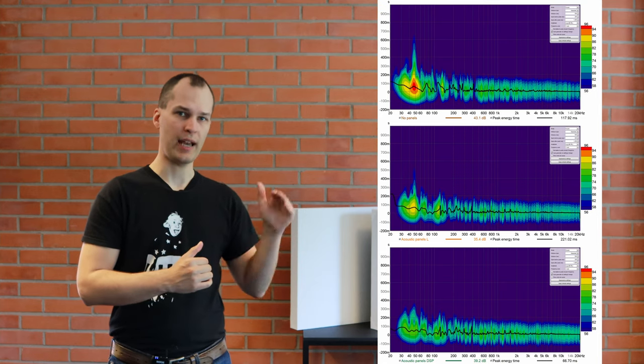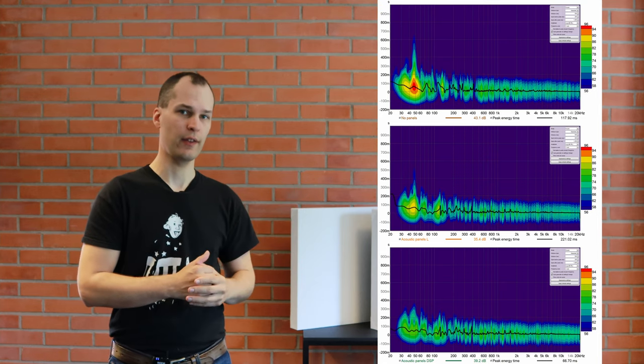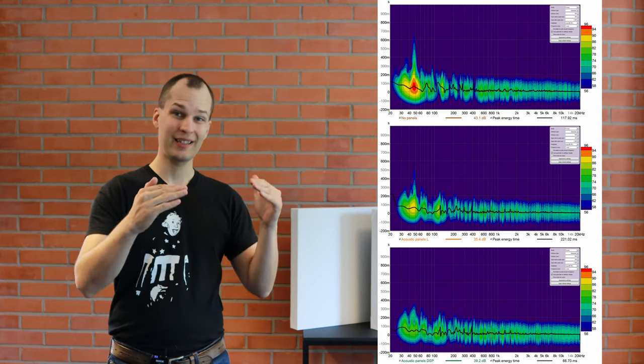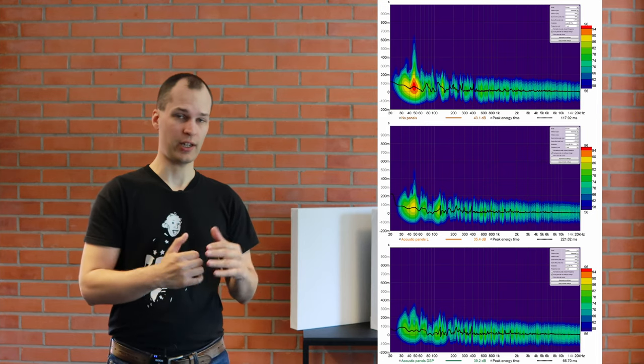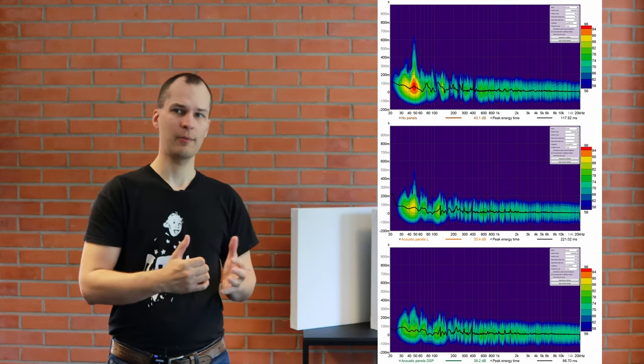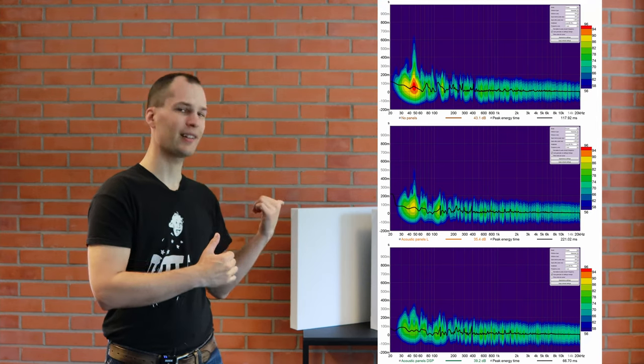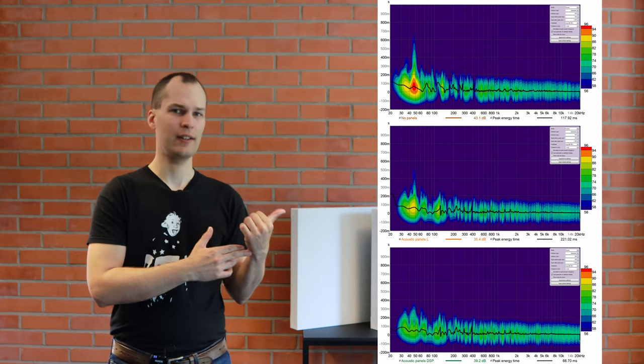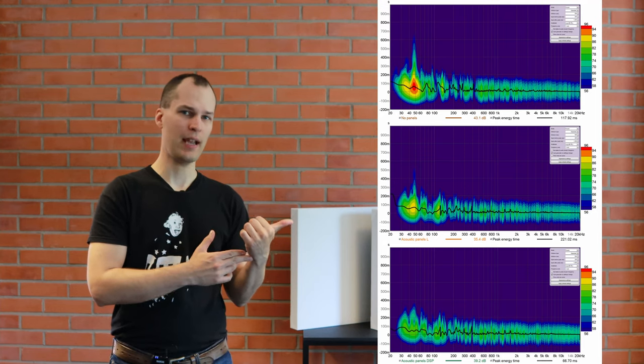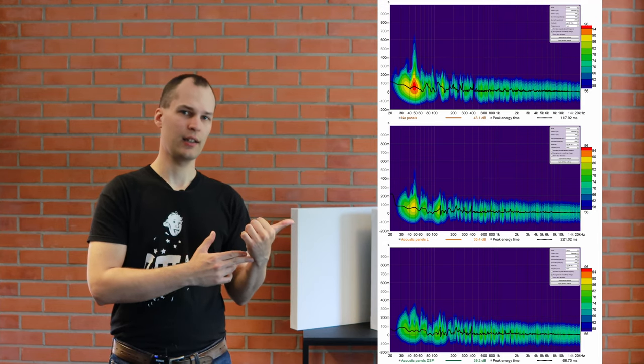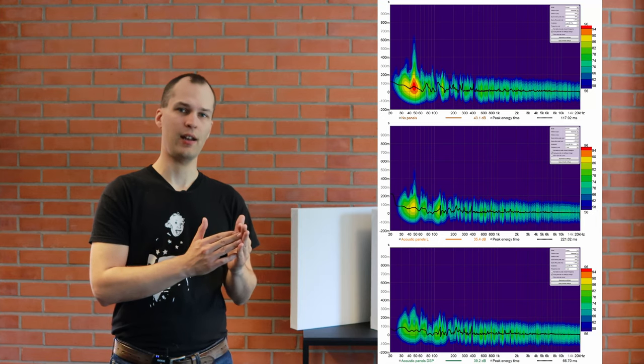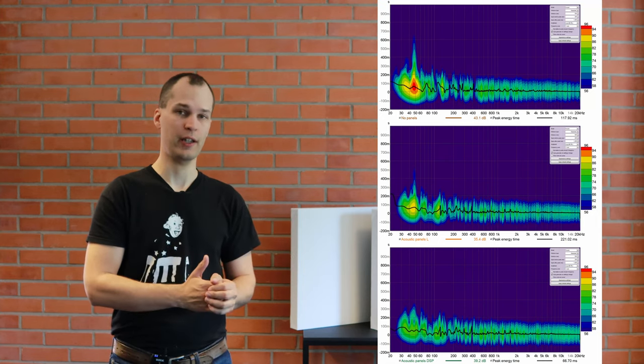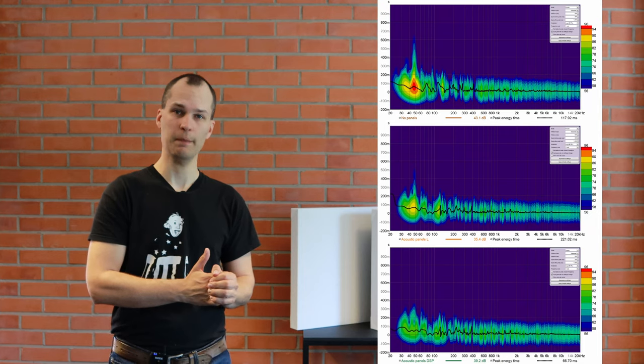When we add panels, which is the second picture, it brings down the energy across the range actually. So even though the manufacturer says that these panels are not that effective at long wavelengths, and even though it was not apparent from the magnitude plot, in the spectrogram we see a reduction in energy across the frequency range, which is quite interesting.